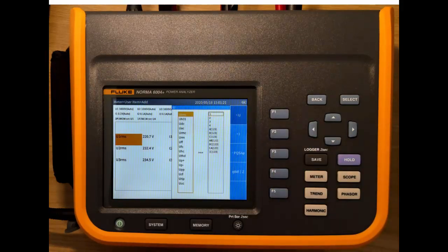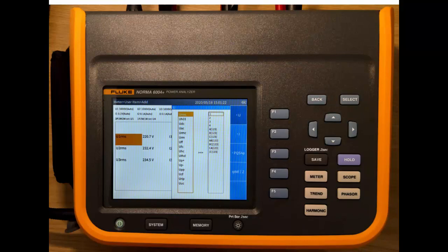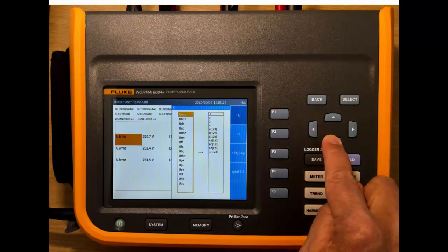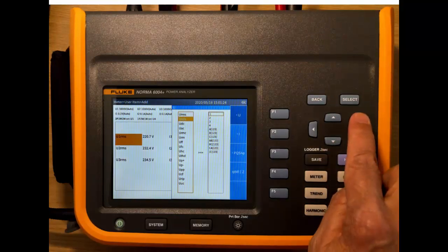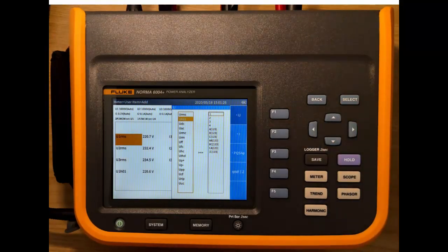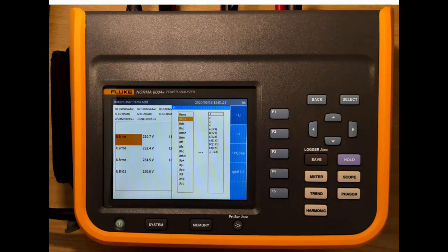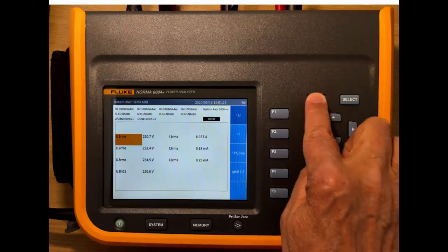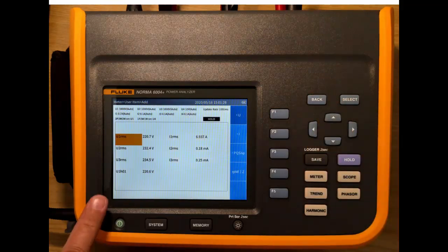We'll just choose the fundamental voltage just to see what happens. And now you'll see that we have fundamental voltage on the bottom as well.